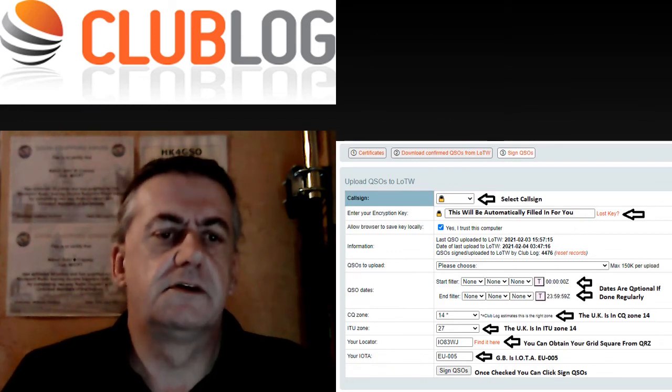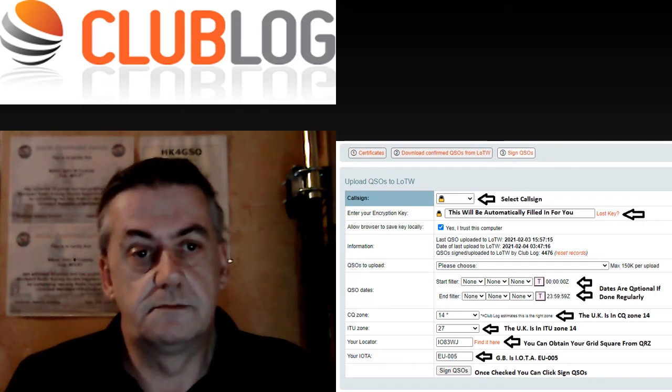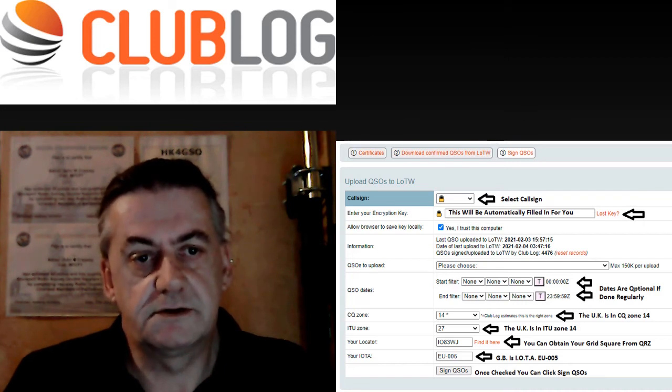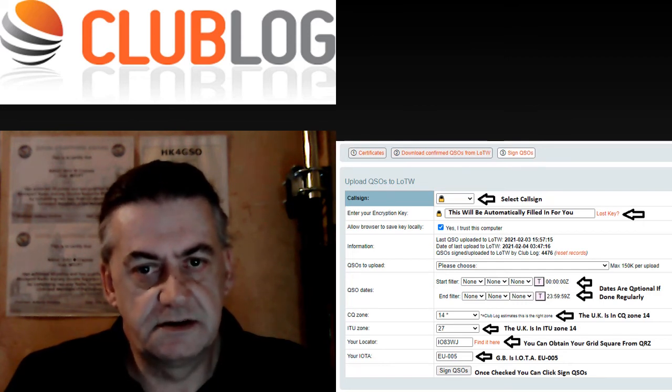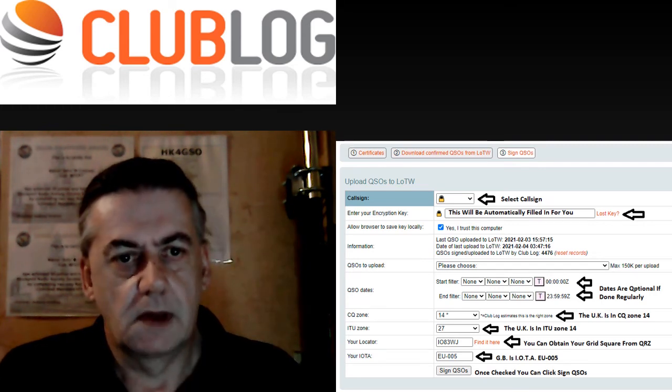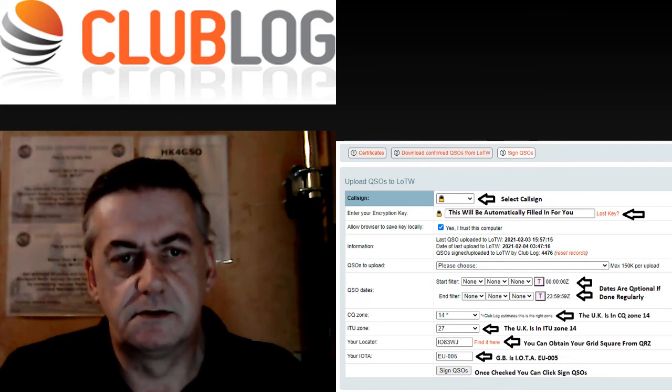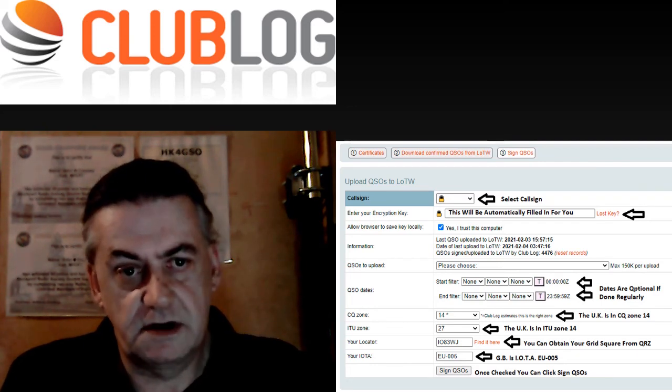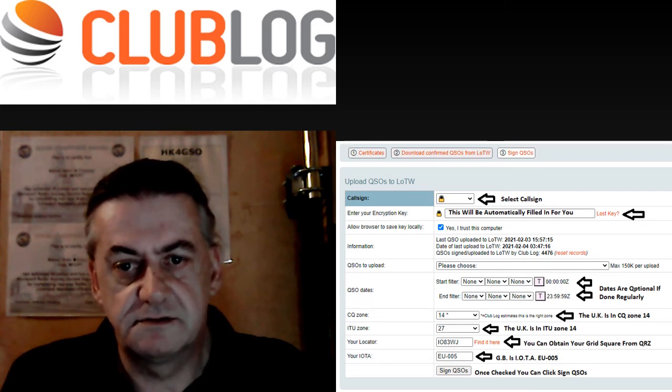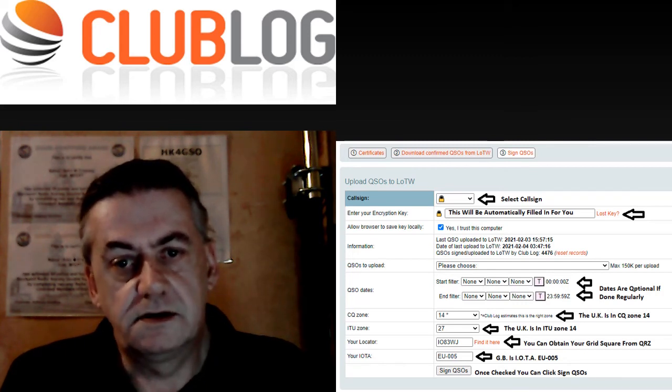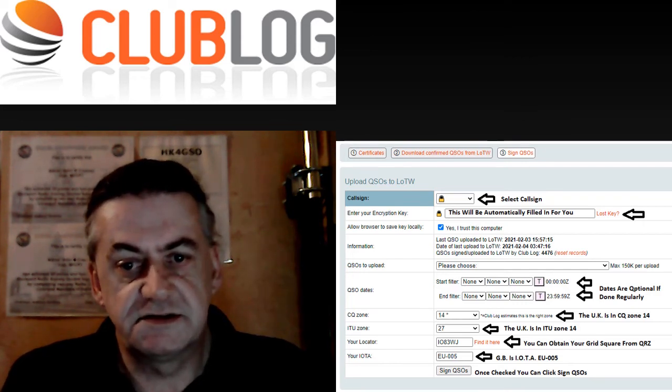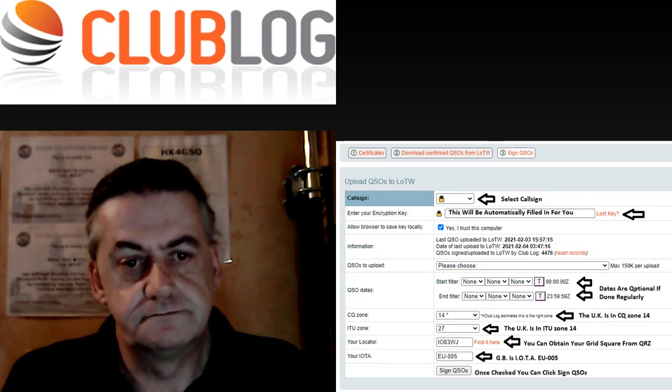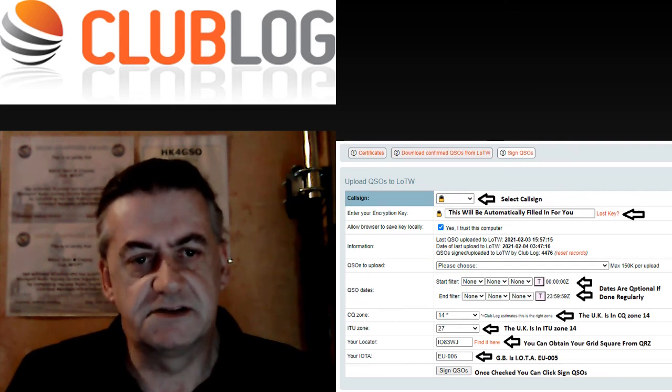One other thing you can do from Clublog is to actually upload your logs from Clublog to logbook of the world. To do this click on the third tab. Select your call sign. Your logbook of the world certificate will automatically be entered. If you do this on a regular basis the dates become optional. Check to have the correct CQ zone, ITU zone, grid square and the IOTA. Your grid square can be obtained from QRZ. Once you've done this click sign QSOs. I personally find this method easier than using the TQSL all the time.